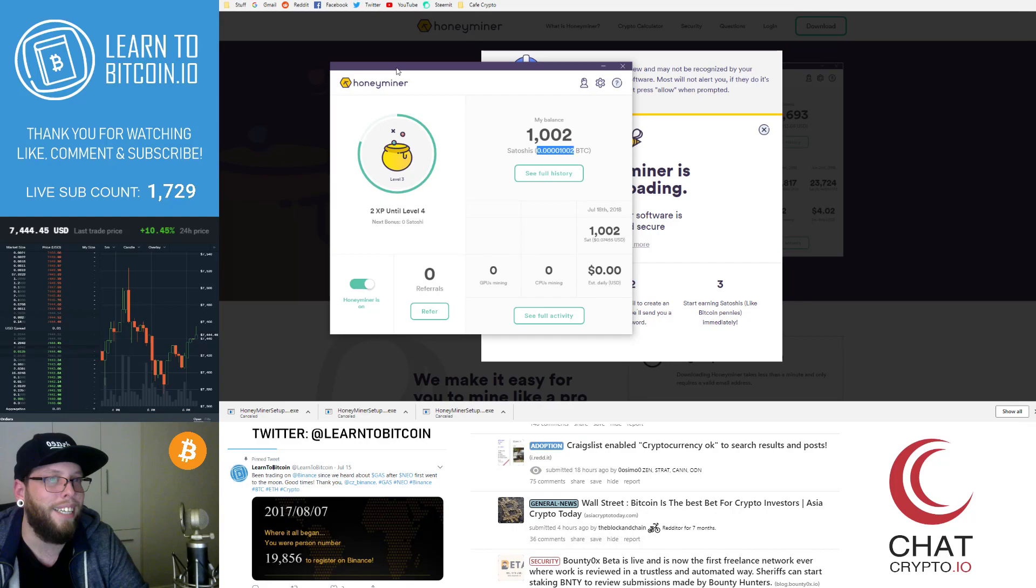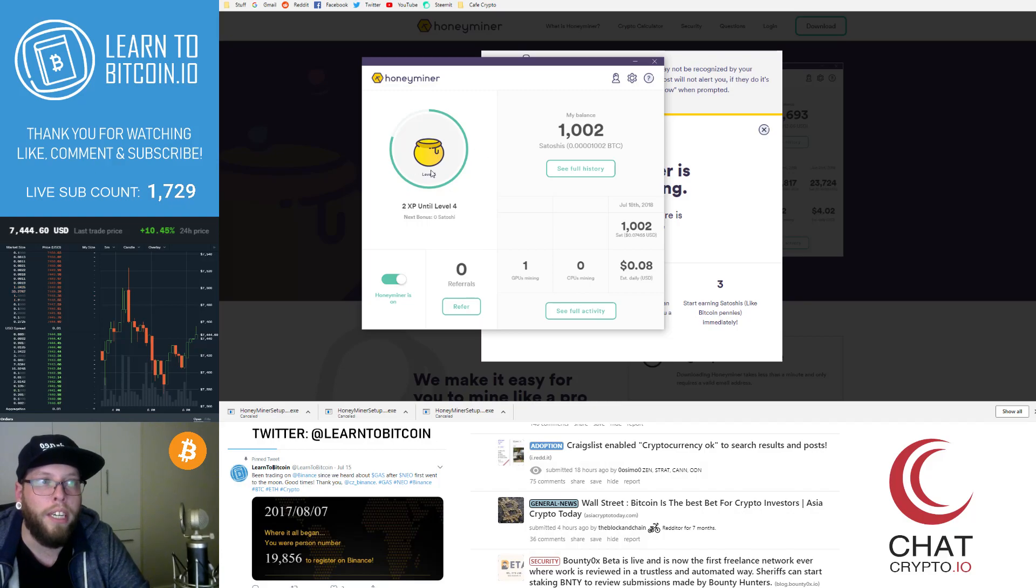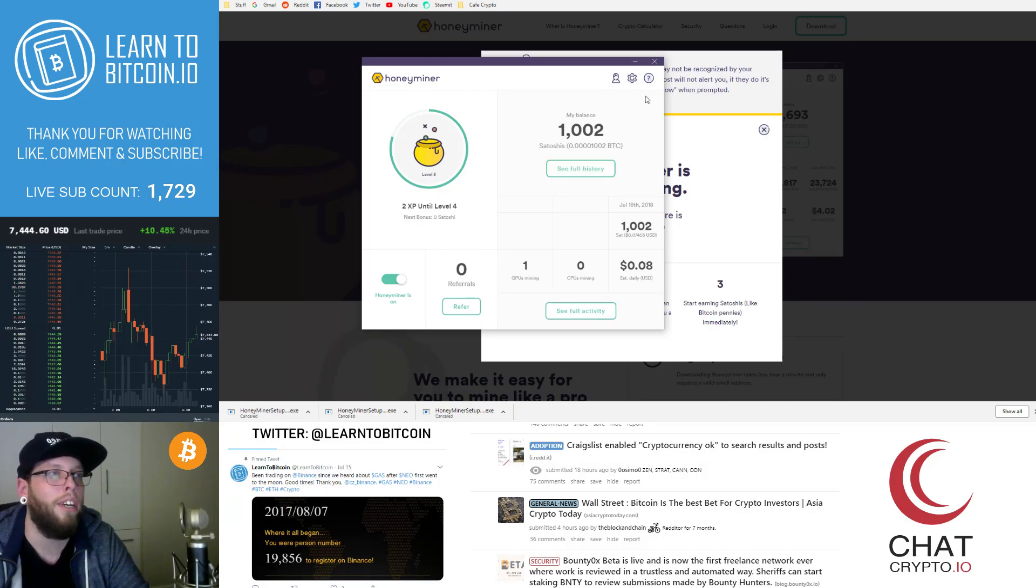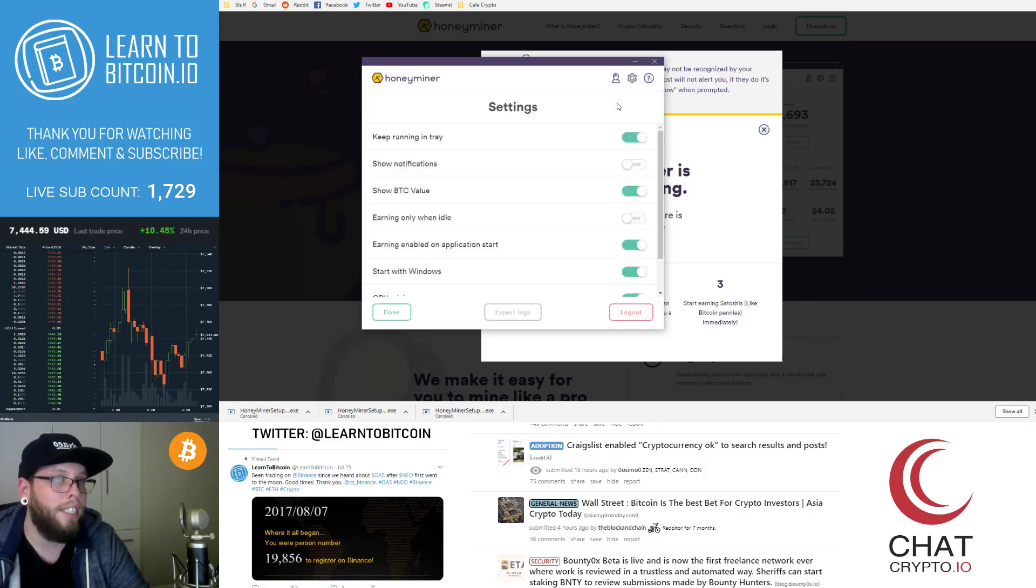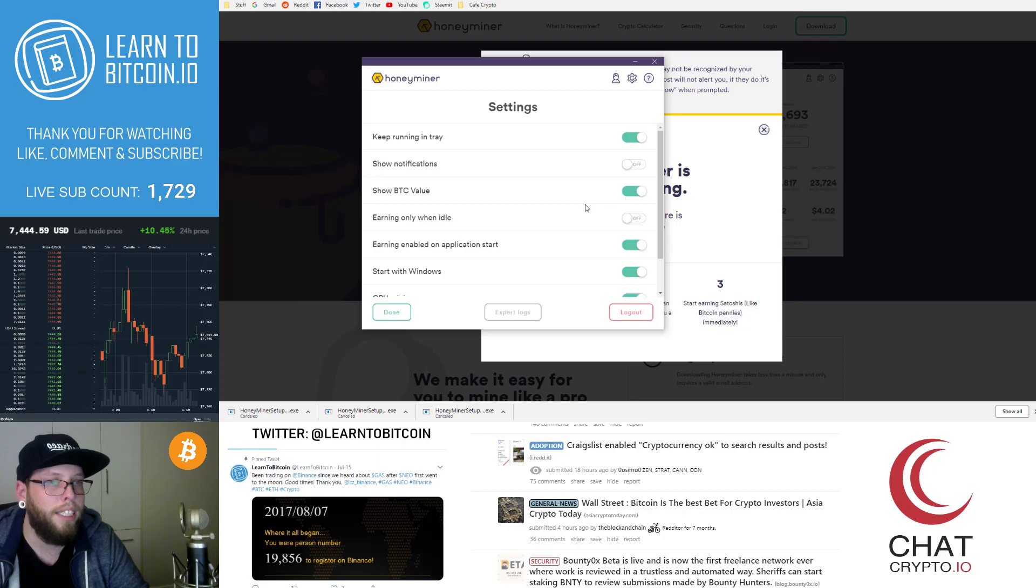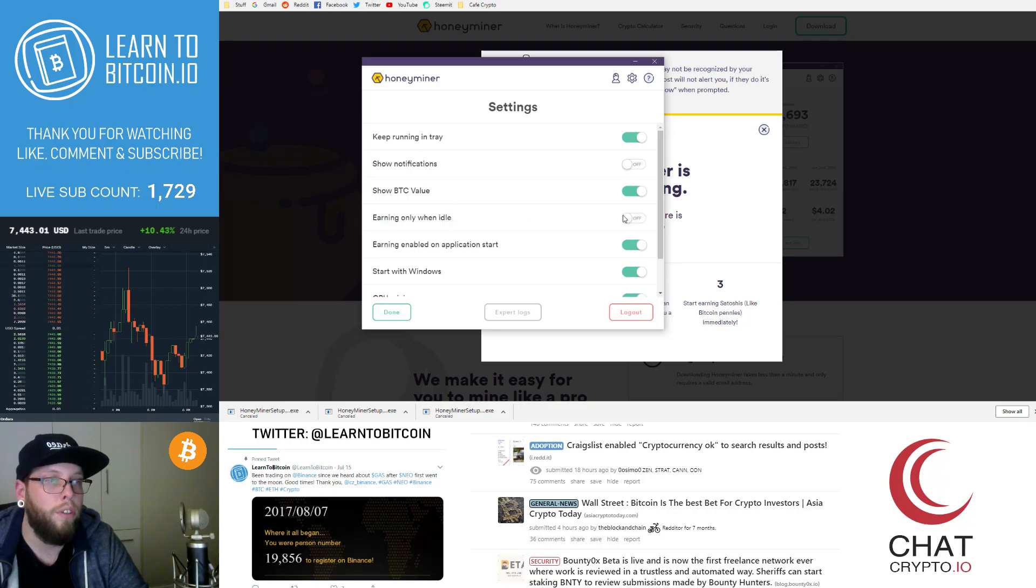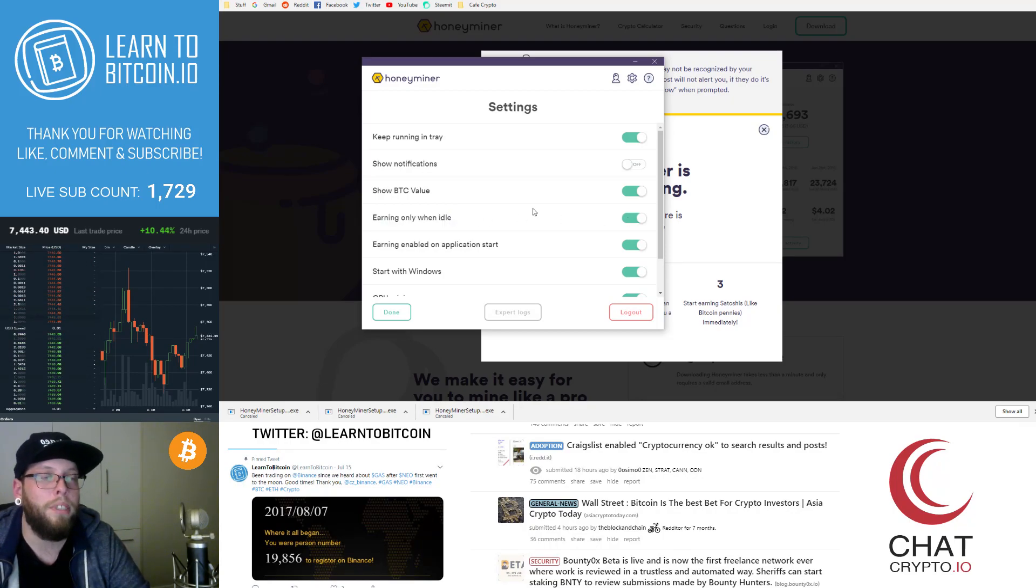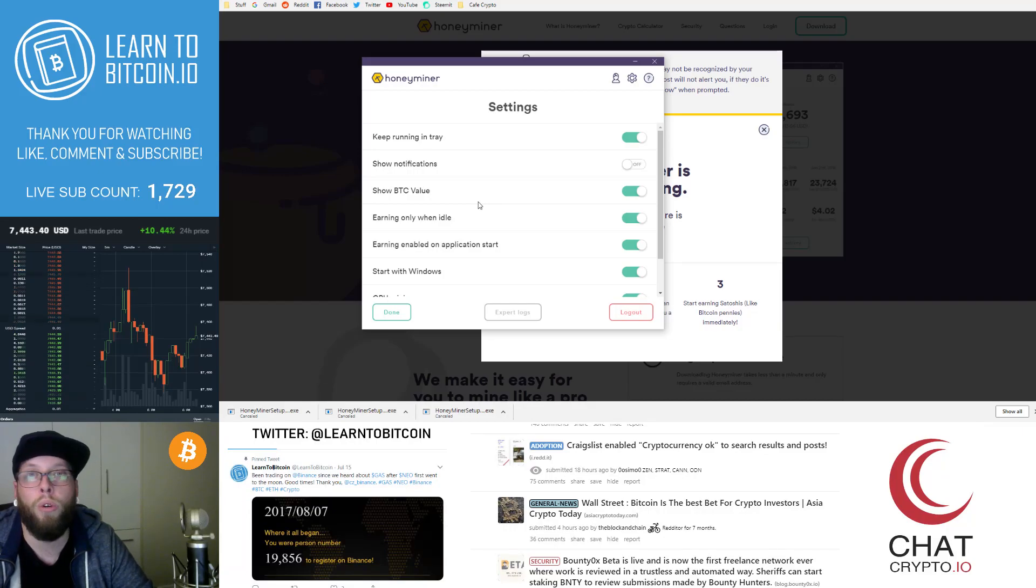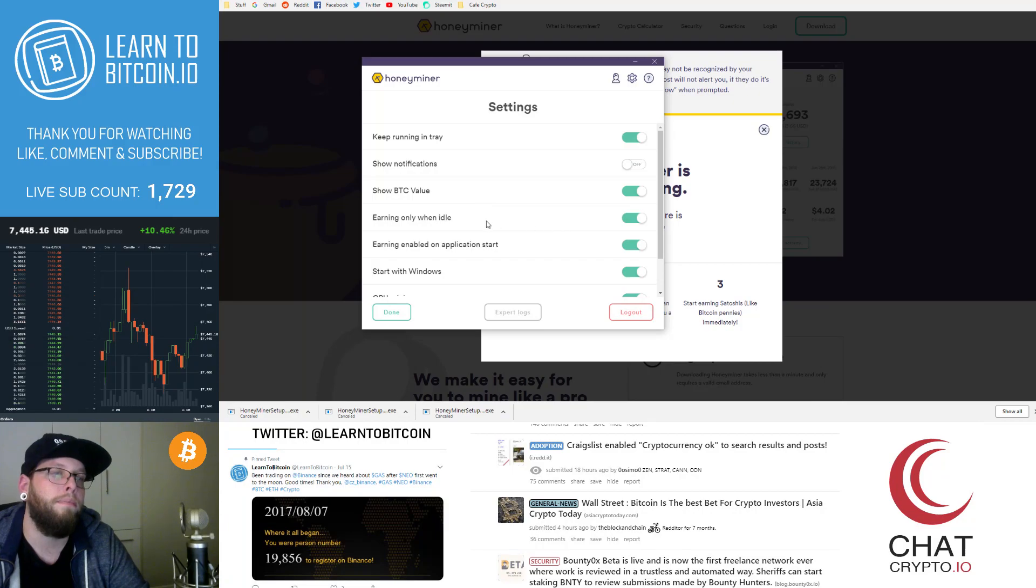So now that we're in honey miner and we're earning Bitcoin here, where does the Bitcoin go? We can go to the settings here first of all, and we can see here the settings show notifications show BTC value earn only when my computer is idle. So if you keep this on, then it seems that honey miner won't be using your graphics card and your computer while you're busy on your computer.